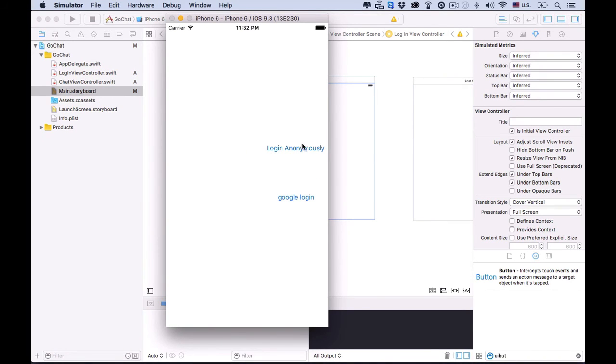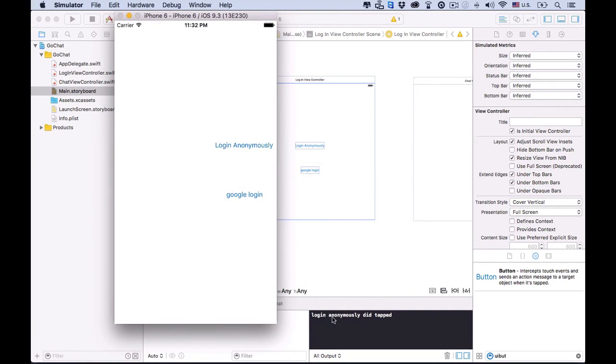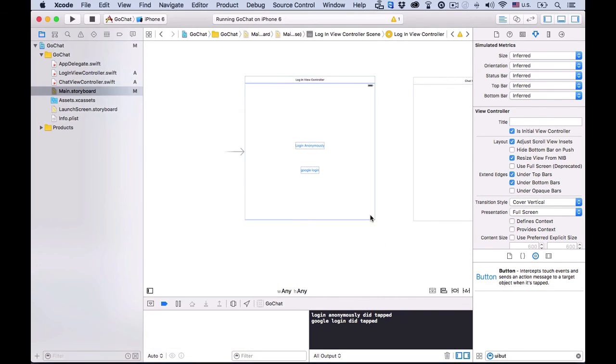Great. The buttons are a bit off now. We'll fix that later with auto layout. Clicking on them will print to the console the text we set in the login view controller file. Alright. Cool. It's a good start and we'll design the views in the next few lectures.